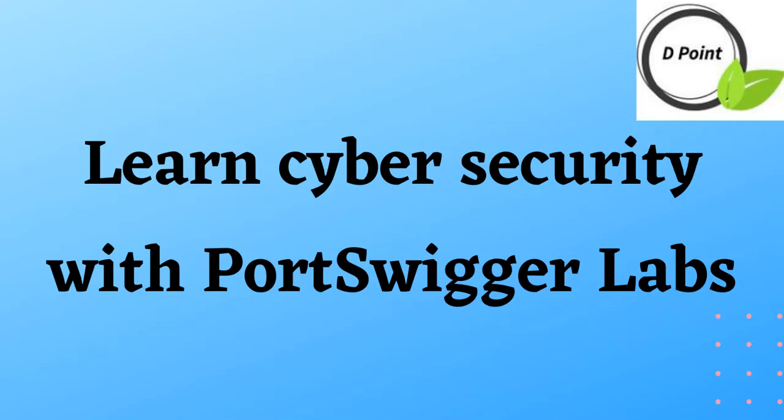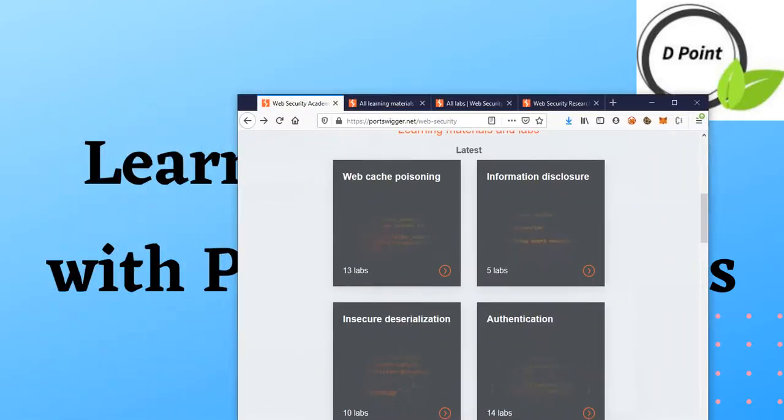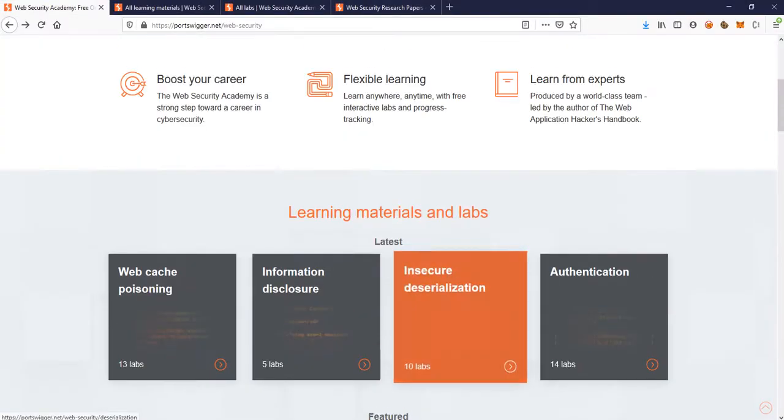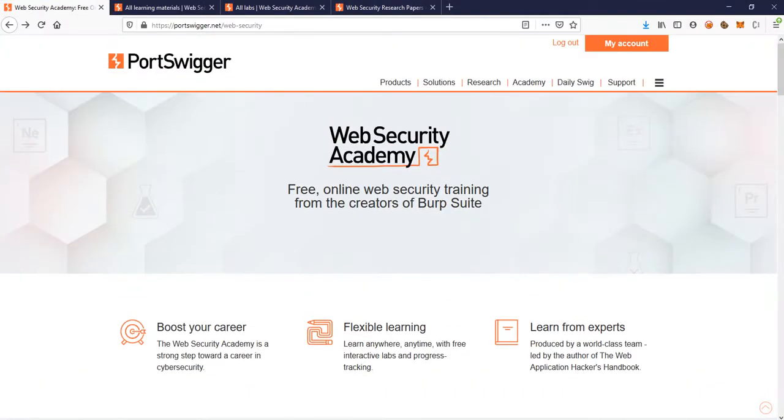Hey all, hope you all are doing good. In this playlist we are going to learn about various concepts of cyber security. If you people are already familiar with something called PortSwigger, you already know what we are going to do. But for people who don't know, let me show you this. This is their website called PortSwigger. I will have this link in the description.